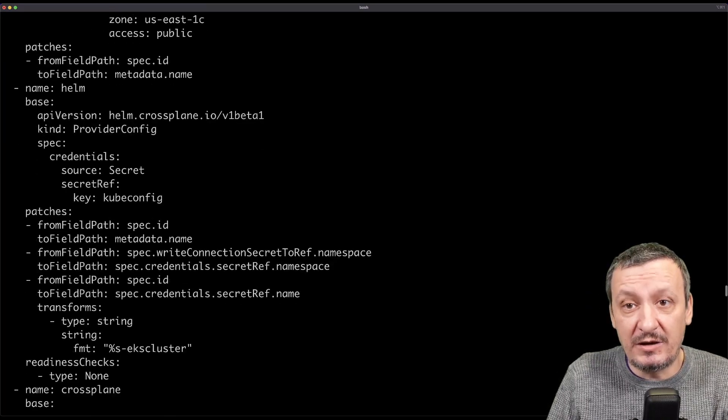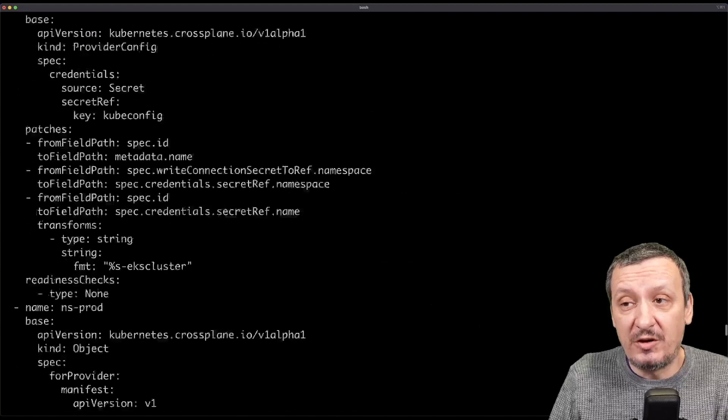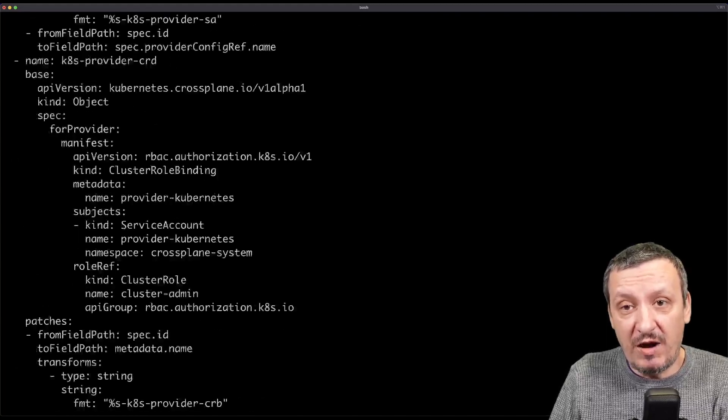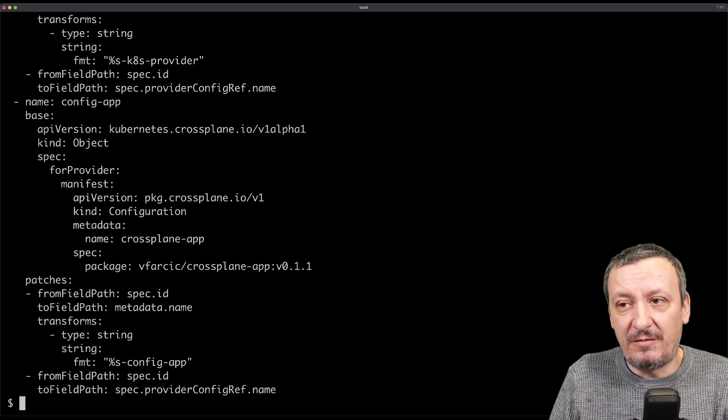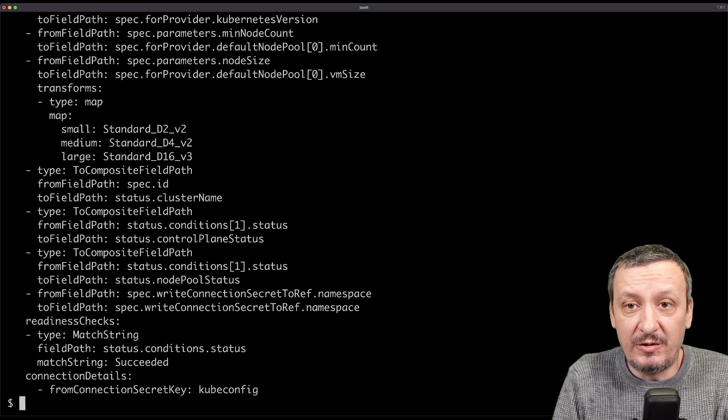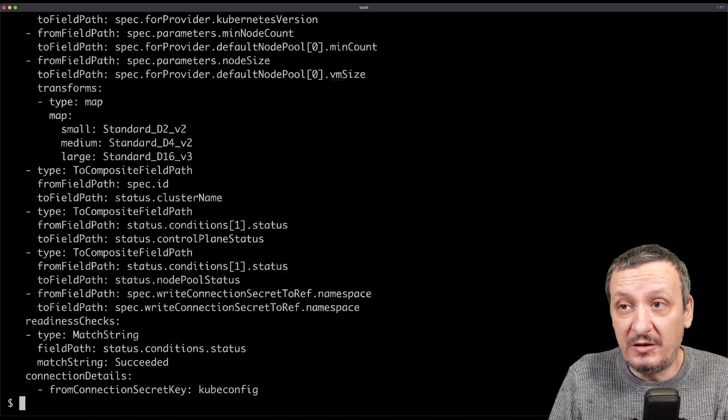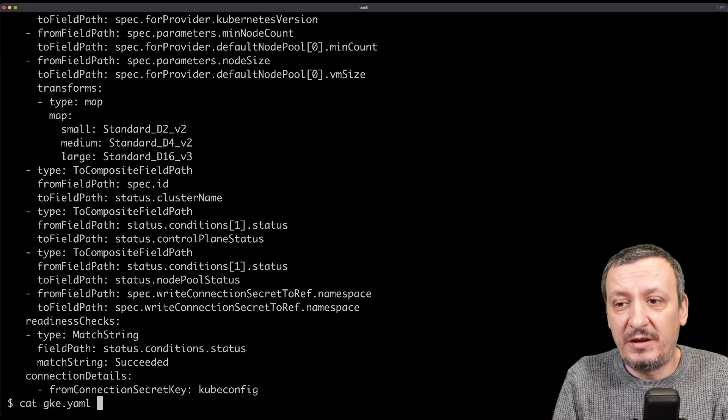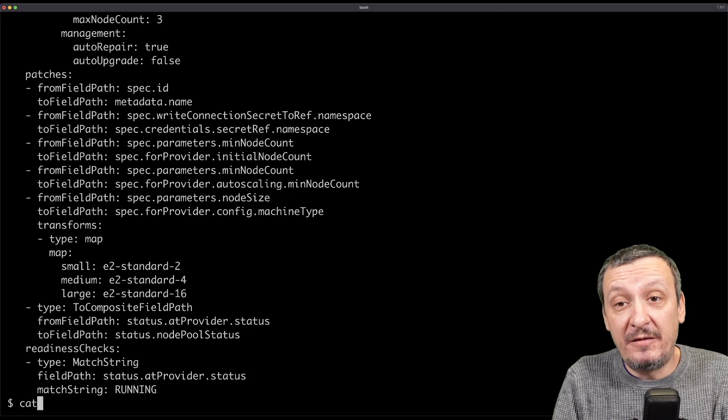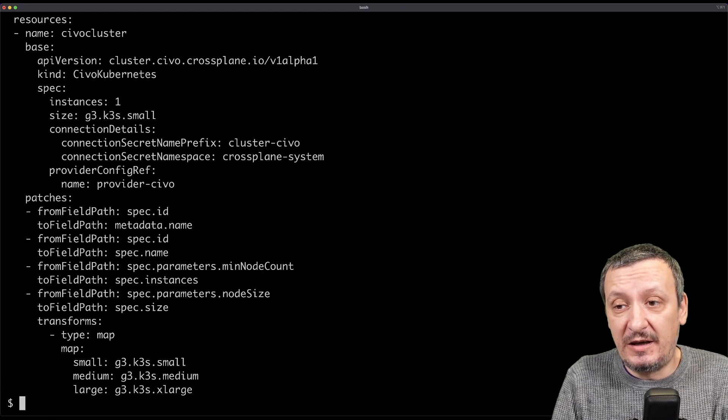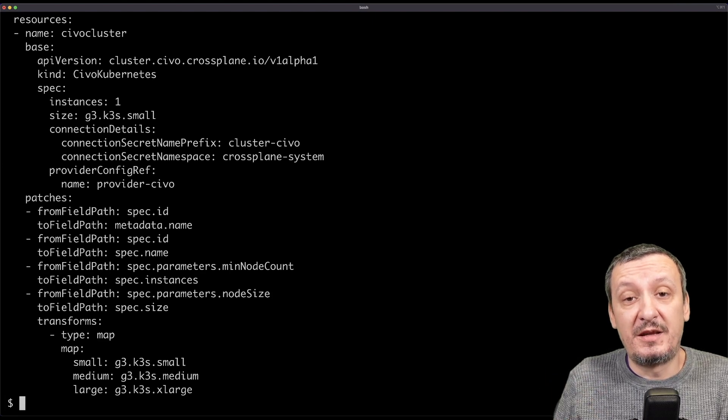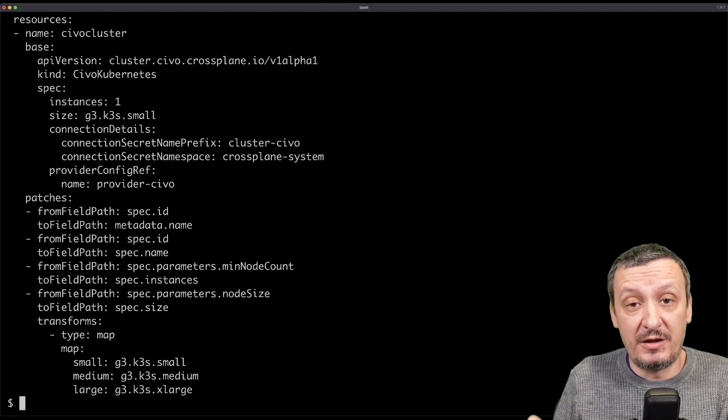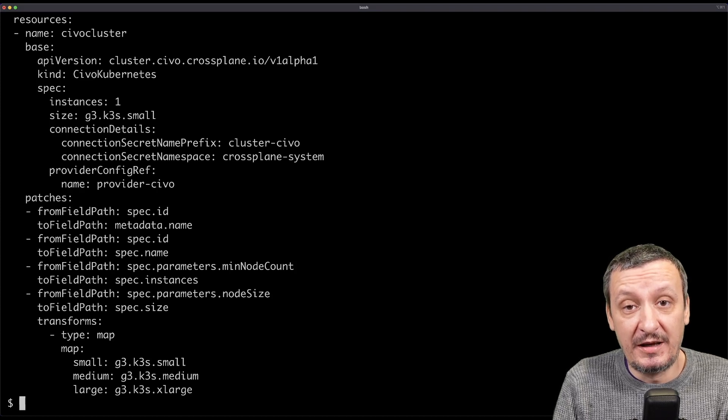For now, I just want to show you that I do have composite resource definition and I have implementations of that composite resource definition, one for EKS, a huge one that implements everything that I need to run successfully a cluster in AWS, which contains not only AWS resources, but also all the software that should be running on those clusters. And then I have the same thing more or less for AKS, GKE implementation, and I even have a cluster in Civo.